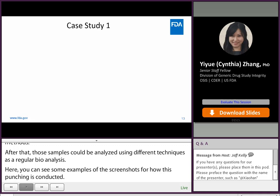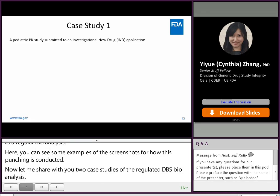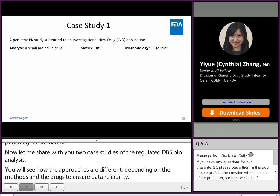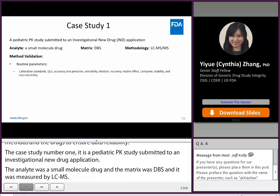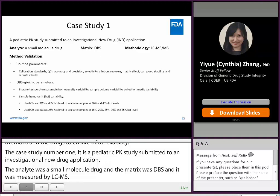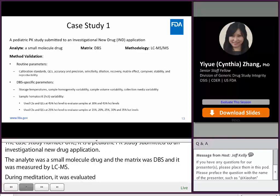Case study number one is a pediatric PK study submitted to an Investigational New Drug (IND) application. The analyte was a small molecule drug, the matrix was DBS, and it was measured by LC-MS/MS. During method validation, routine parameters were evaluated including calibration standards, QCs, accuracy, precision, selectivity, dilution, recovery, matrix effect, carryover, stability, and reproducibility. For DBS-specific parameters, storage temperatures, sample homogeneity variability, sample volume variability, and collection media variability were also evaluated.